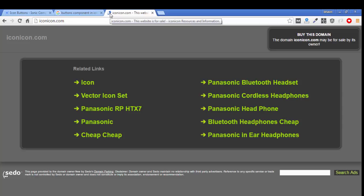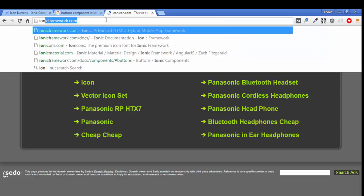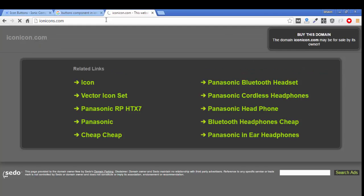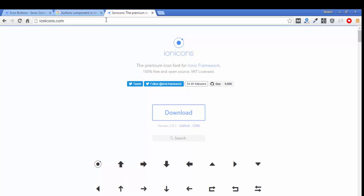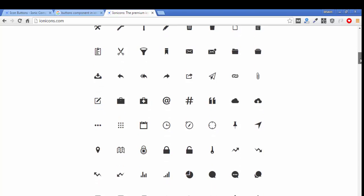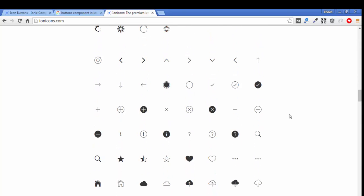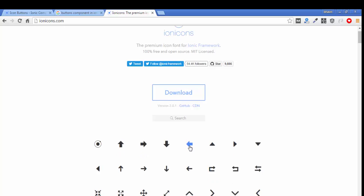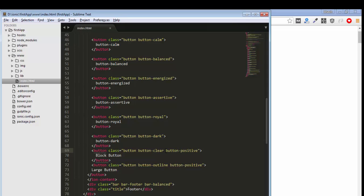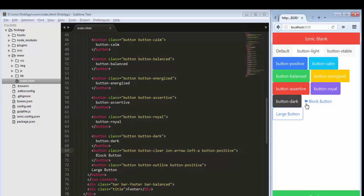Let's move to ionicons.com — the Ionic icon website that provides all kinds of icons you need to integrate into your application. Thousands of icons are available here. Also, Android and iOS have different icon layouts — if you want to develop Android applications you use the Android-style icon, and for iOS you use the iOS icon. Copy the class name for the icon you want, for example an arrow icon, and give it inside your class.